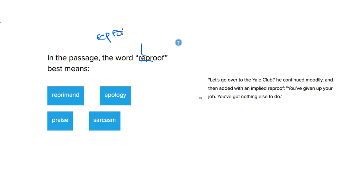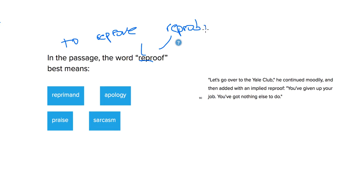To reprove here is the verb, and you probably have heard of another word if you didn't know this one: a reprobate or to reprobate. These are related to each other.